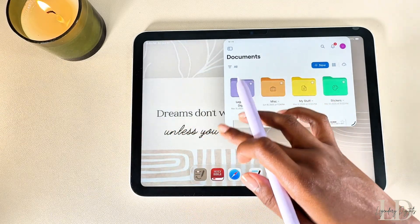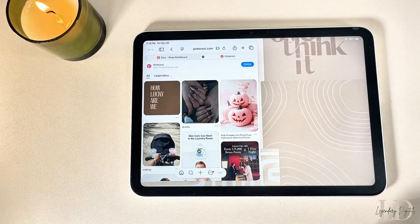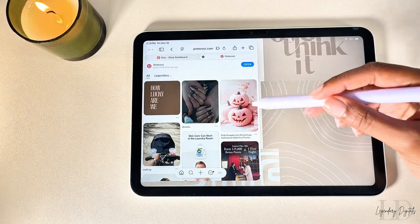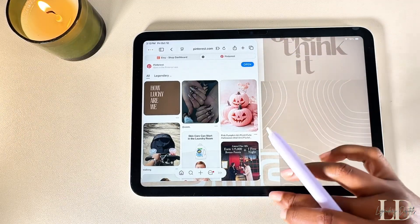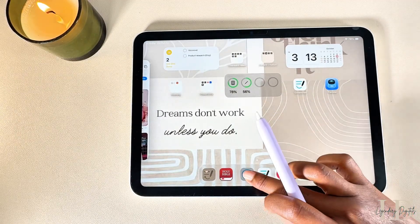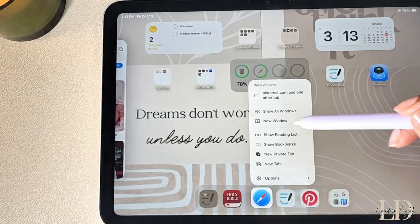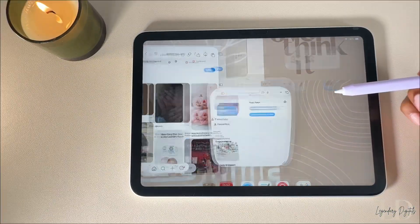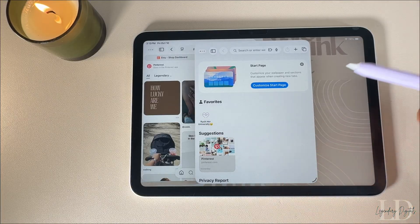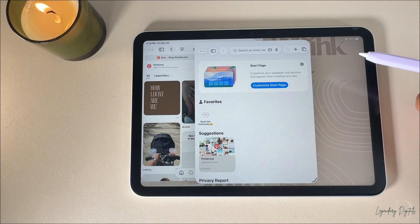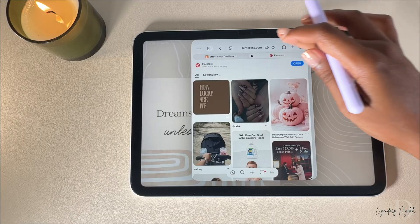This makes it super easy to multitask and customize your workspace exactly how you want. Here I have Safari open — the new windowing feature actually lets you run two windows of the same app at the same time. Long press the app and the menu will pop up, then tap New Window and there you go: two Safari windows side by side.